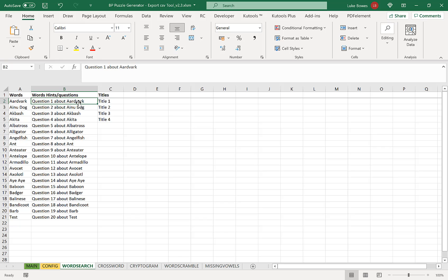In this video we're going to completely ignore the middle column — having it blank or with data doesn't matter, as it will be ignored for the type of word searches we're creating. In the first column, paste or type your words in, and in the third column put your titles. Here is when you'll need to decide how many words per puzzle you're going to have — with four titles and 20 words, that would mean five words per puzzle.